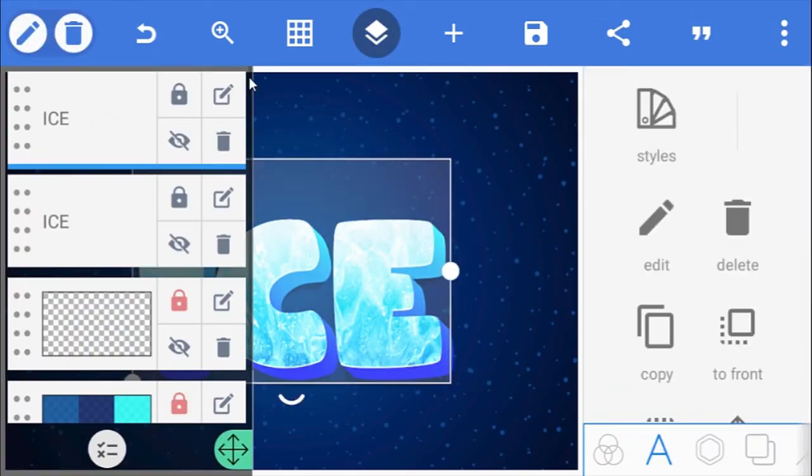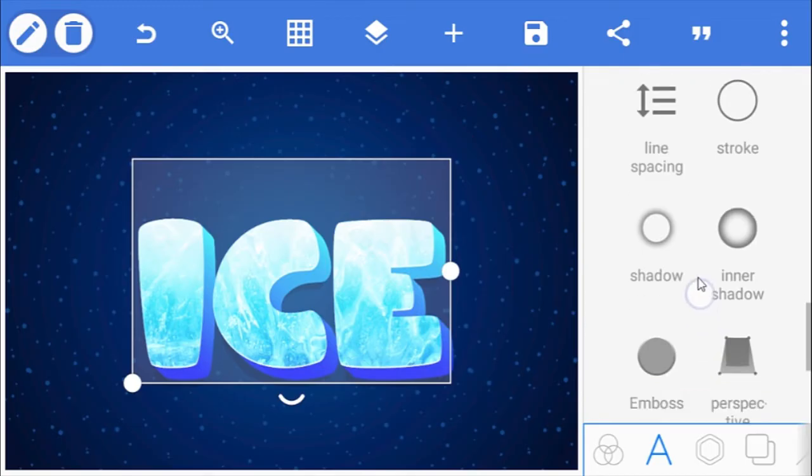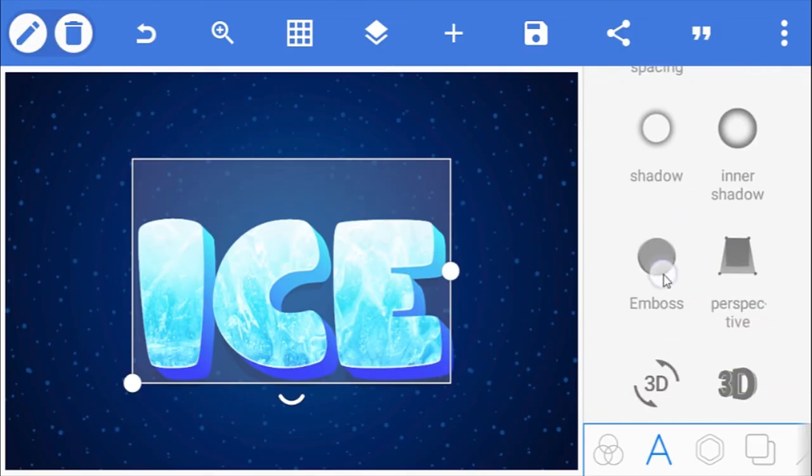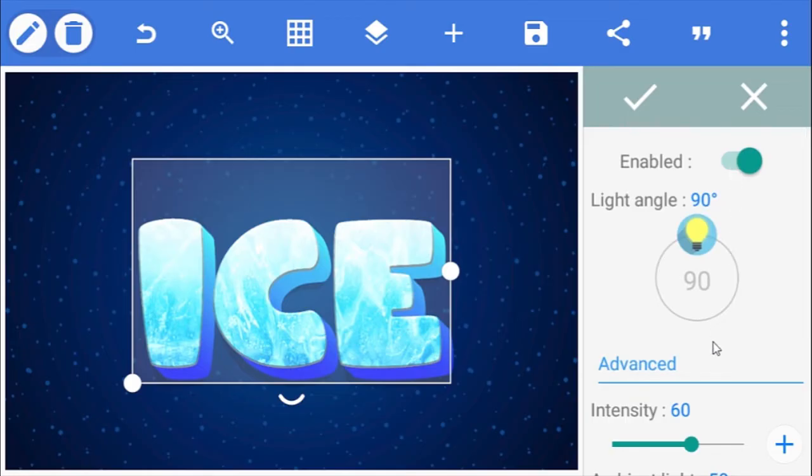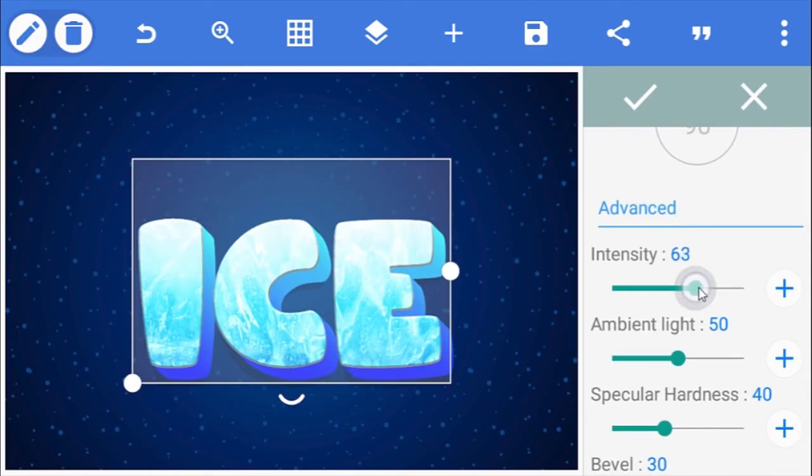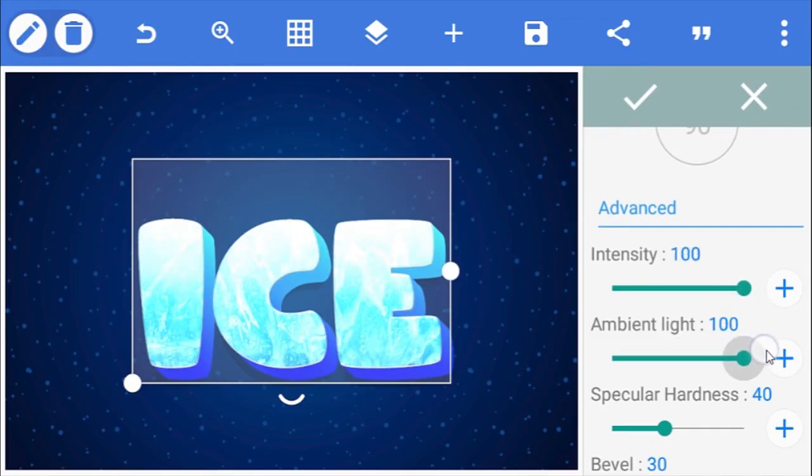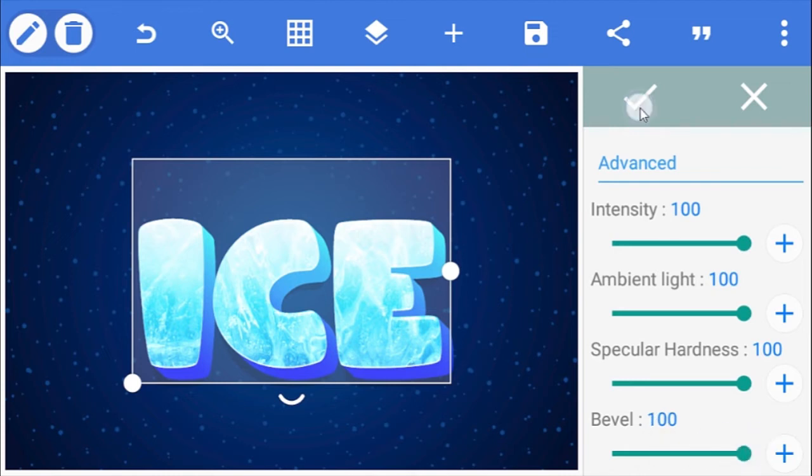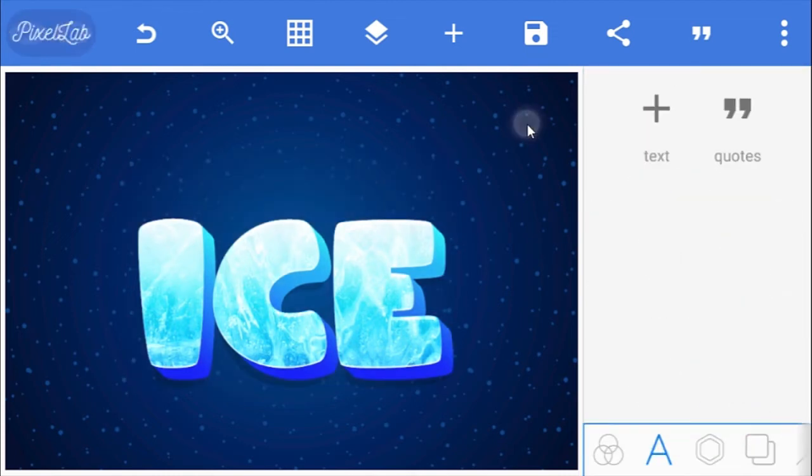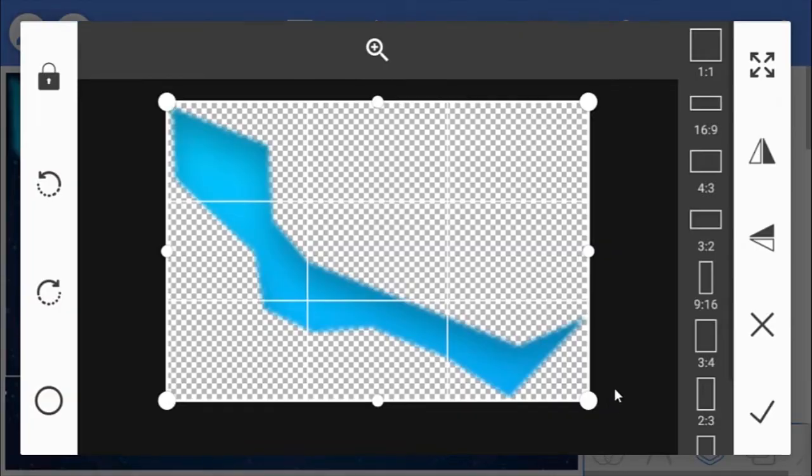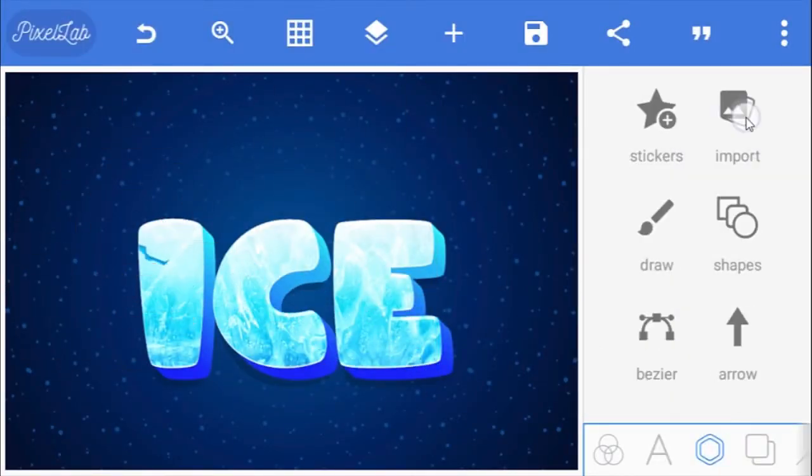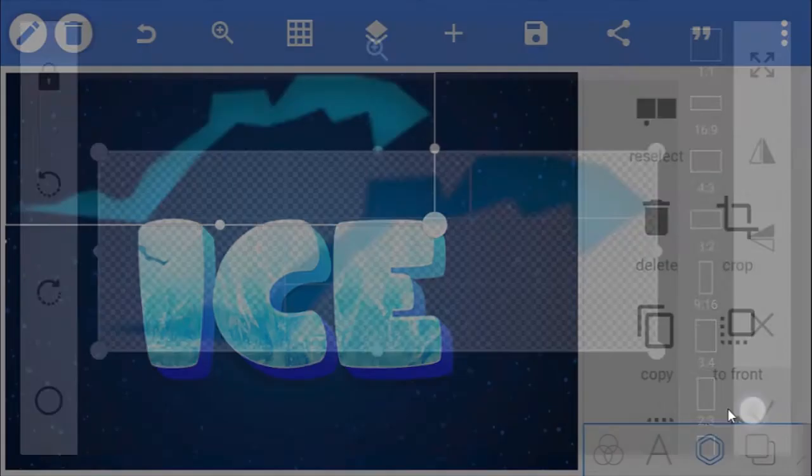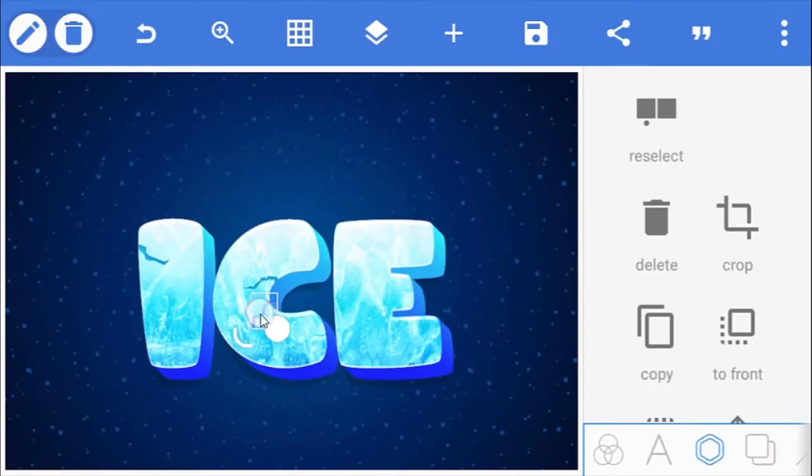Finally, select the second text and scroll to the emboss option and enable it, and increase all the parameters to maximum. Please note that this emboss option is not really necessary, especially if your device is having issues with the emboss feature. You can go ahead and make it more realistic by adding these crack PNG images to the ice texture. I'll show you how to get these crack images at the end of the video.